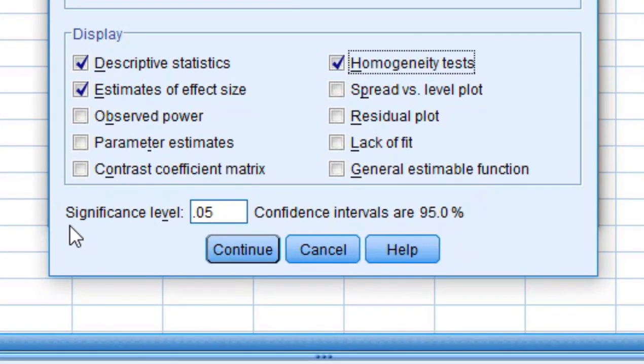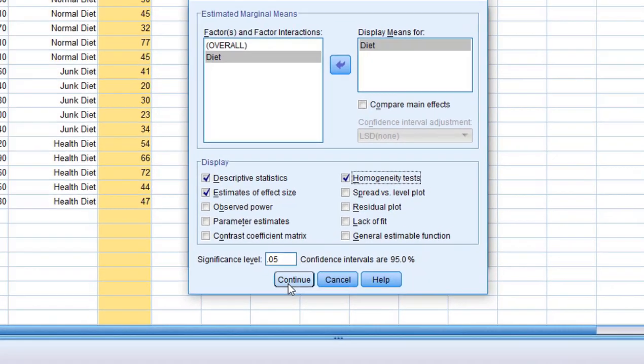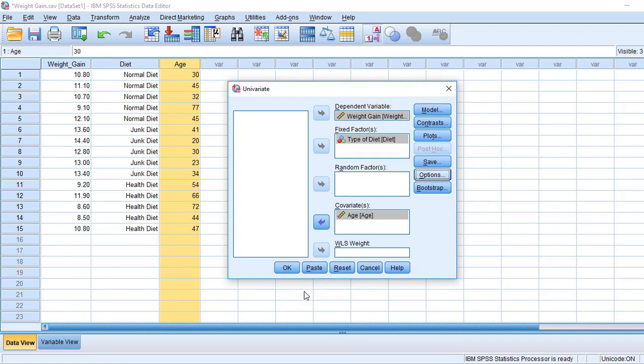You can notice here the significance level is 0.05 and confidence interval is 95%. Now click OK.